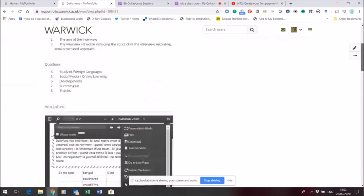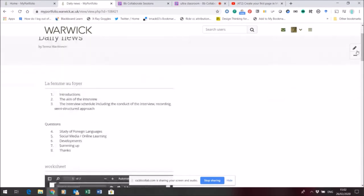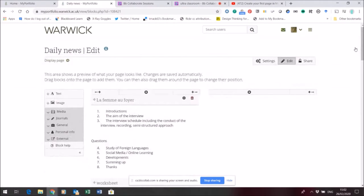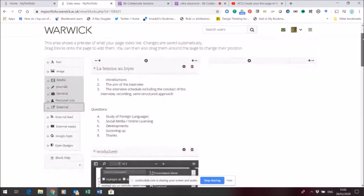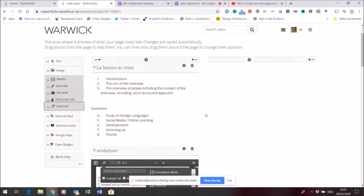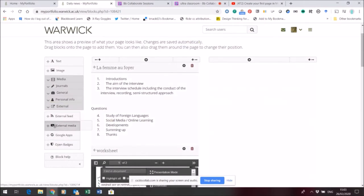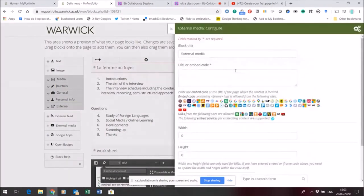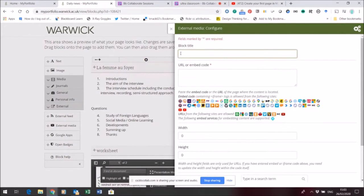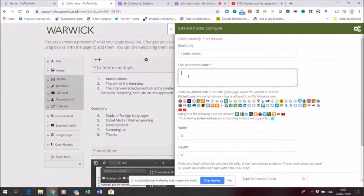I'm going to go into edit mode and the first thing I'm going to do is add some external content - a video that I've got on a YouTube channel. In order to do that, I'm going to pick up this external media widget, click and drag it and drop it over here. It's then going to ask me to put a title in and to copy in a URL or an embed code.